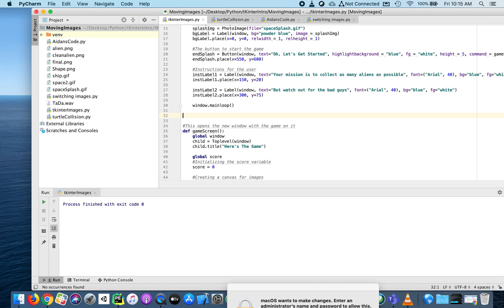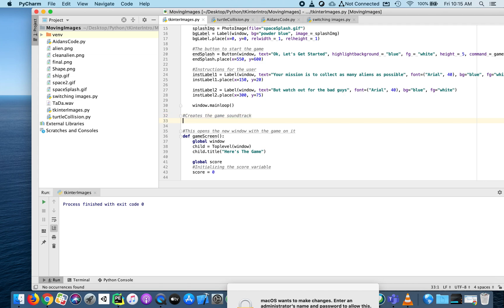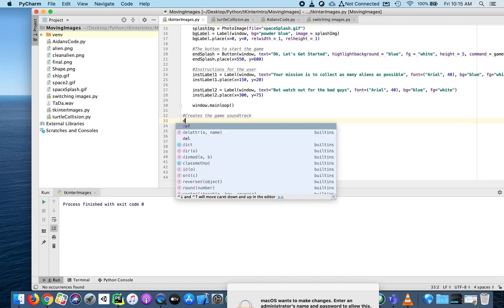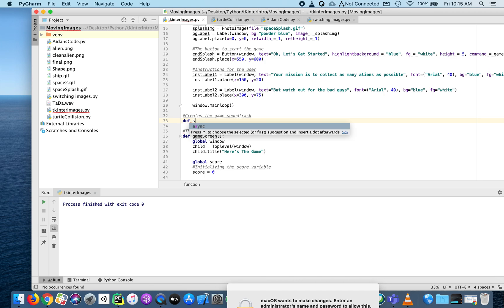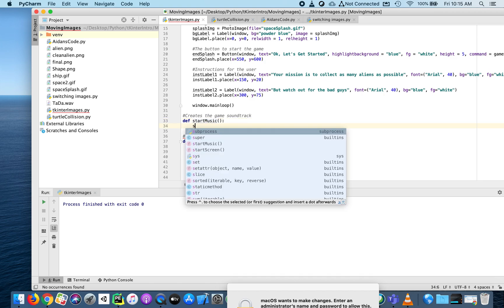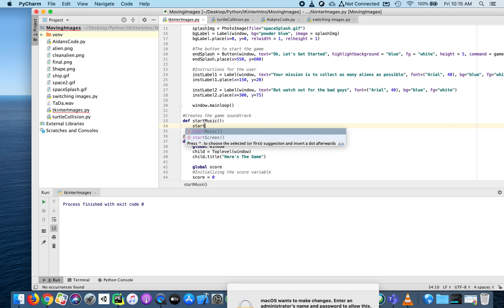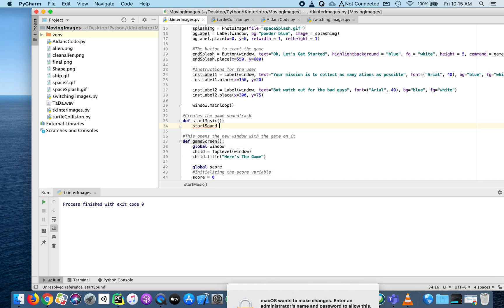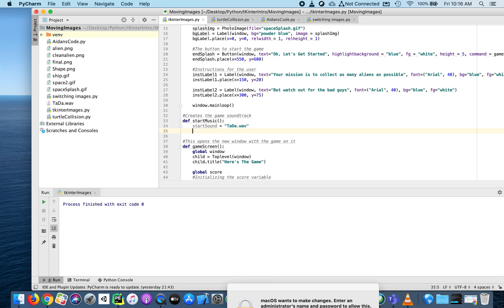Let's create a function that starts the music - the game soundtrack. It's a horrible soundtrack, but it's good enough to get started. There's only two lines of code, which is kind of cool. I'm going to create a variable - start_sound - and it's going to be my ta-da.wav file.